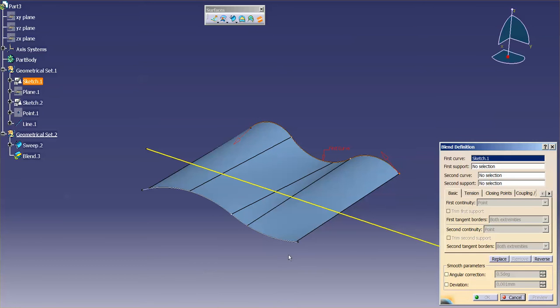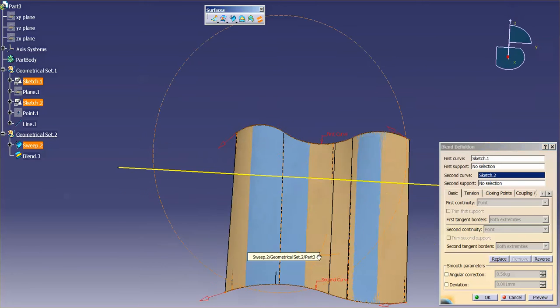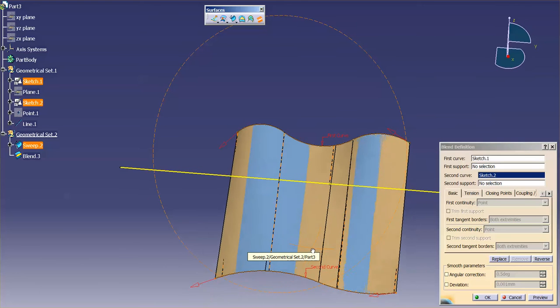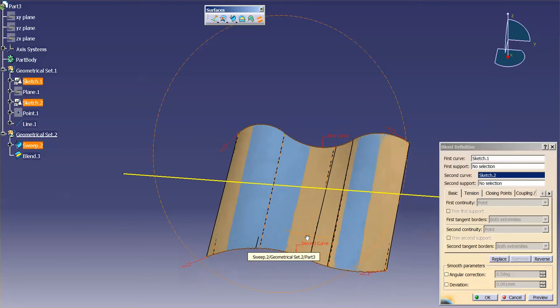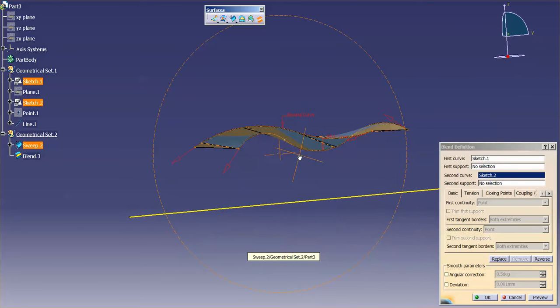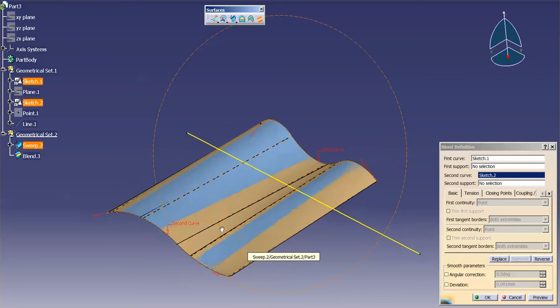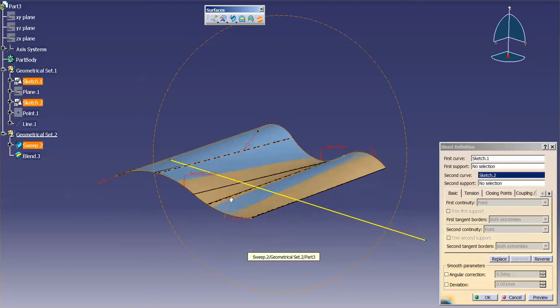Guide one, guide two, hit my preview, and you'll notice that there is a difference between the first surface and this blend surface.